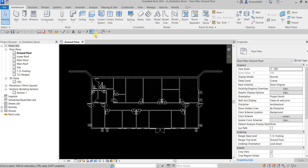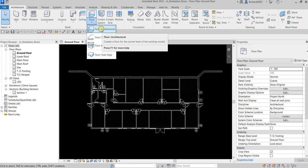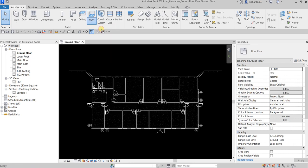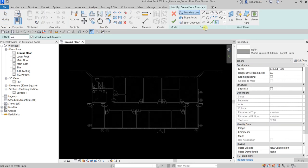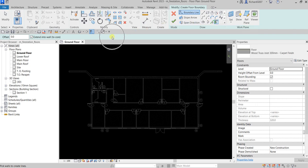I'm going to select the floor from the Architecture tab, using the Architectural Floor option. On the Draw panel I'll use Pick Walls. On the options bar, I don't want to extend my floor into the wall core, so I'm going to uncheck that option.